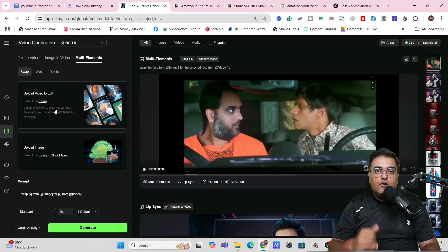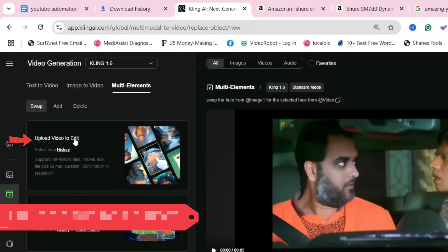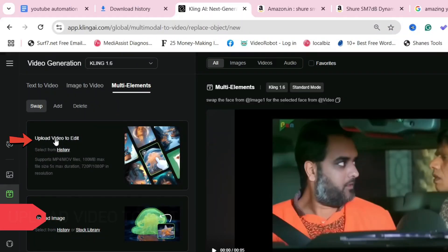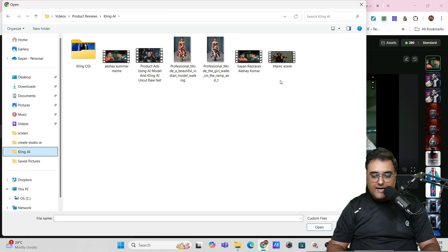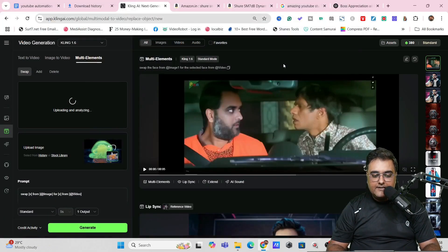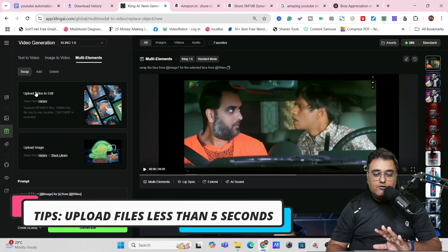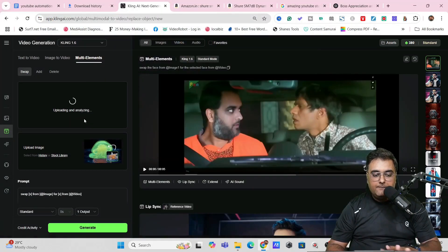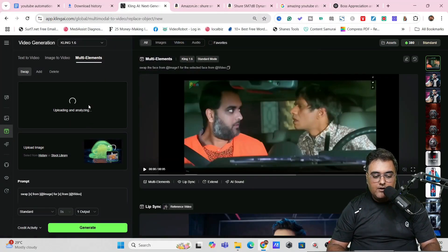Click on Multi Elements and this gives you the interface. Here you need to upload the video where you want the face swap. I've already created a clip — a famous scene from Titanic. Let's go ahead and upload that. Double-click and it gets uploaded. Just remember that you always need to upload files that are less than five seconds. I've made a short clip of around four-point-something seconds.